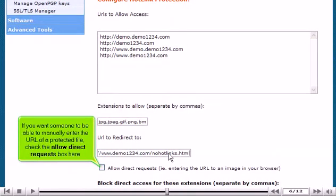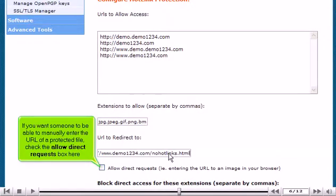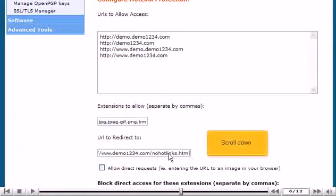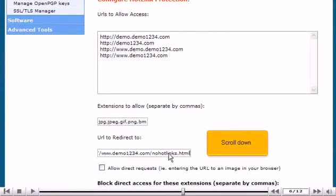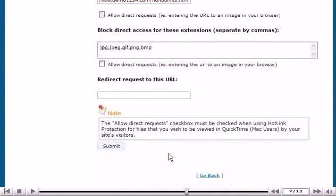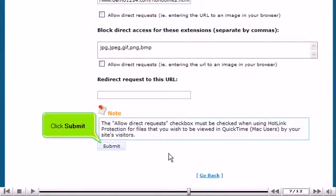If you want someone to be able to manually enter the URL of a protected file, click the Allow Direct Requests box here. Scroll down. Click Submit.